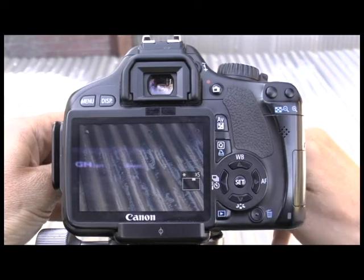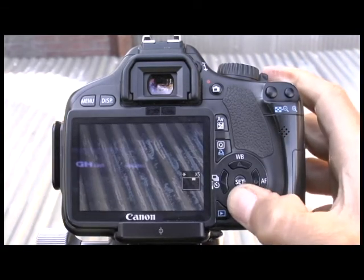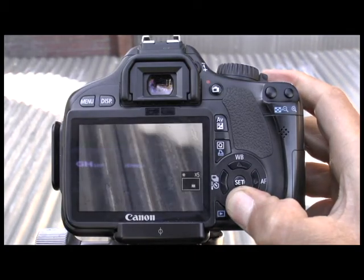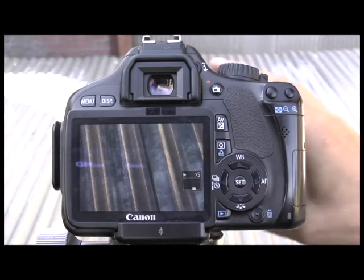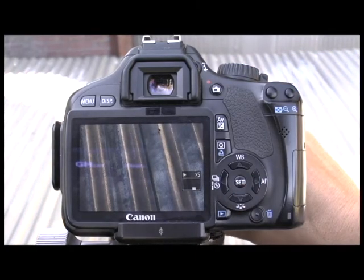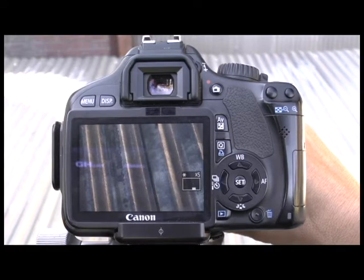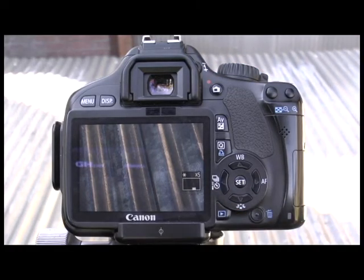Now I'm going to go to the foreground, and in the foreground I'm going to readjust the focus. Just needs a tiny bit of readjustment there. And you can see I've got precise focus on the foreground.